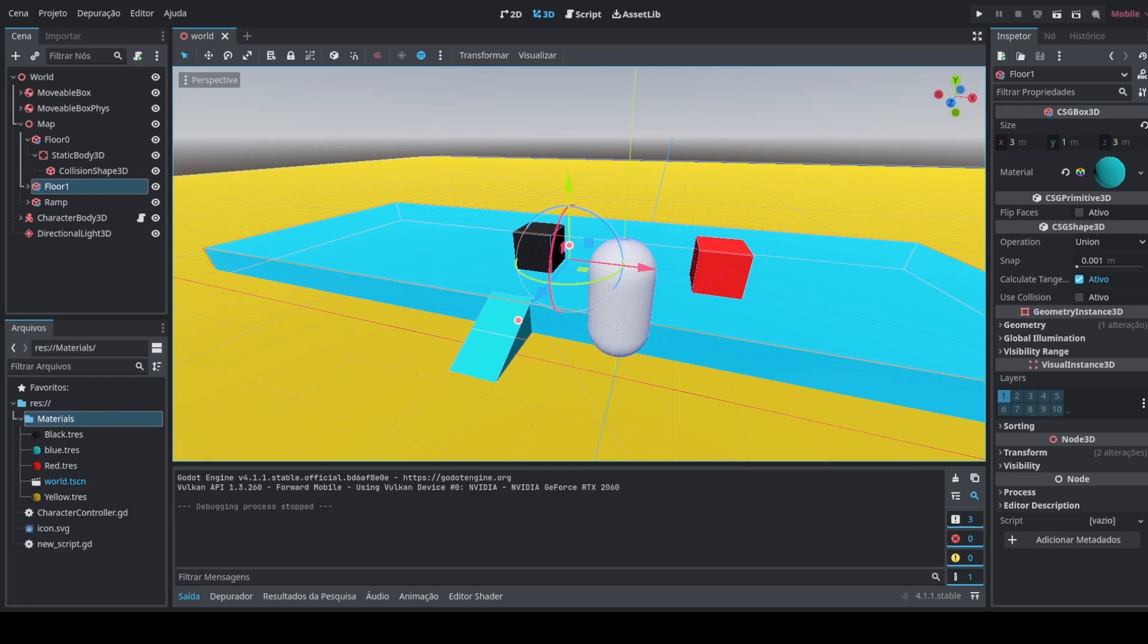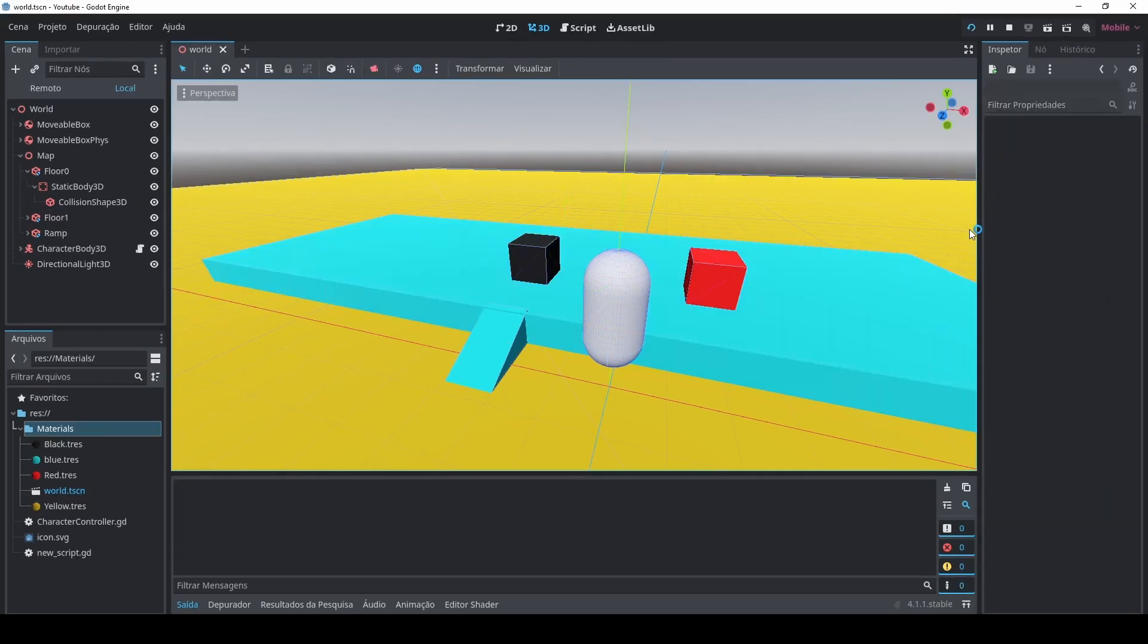This video is based on the feedback of my last video where I showed a bit of rigid body configurations. So right now I'm gonna show you two ways to interact with rigid bodies. One you don't need coding at all, the other one you need coding for.